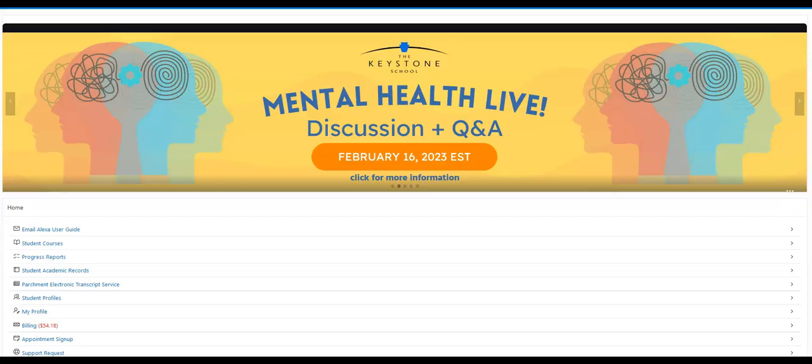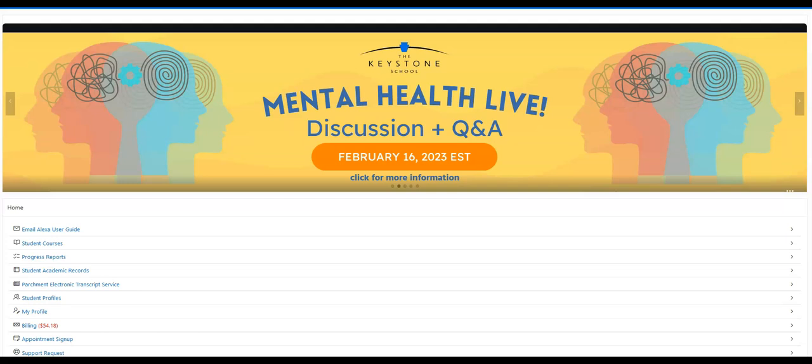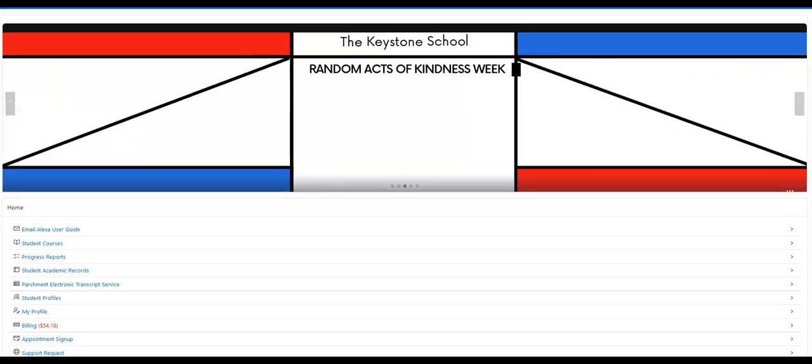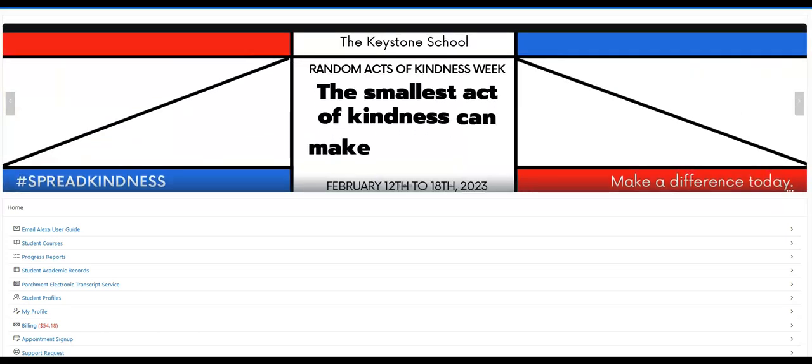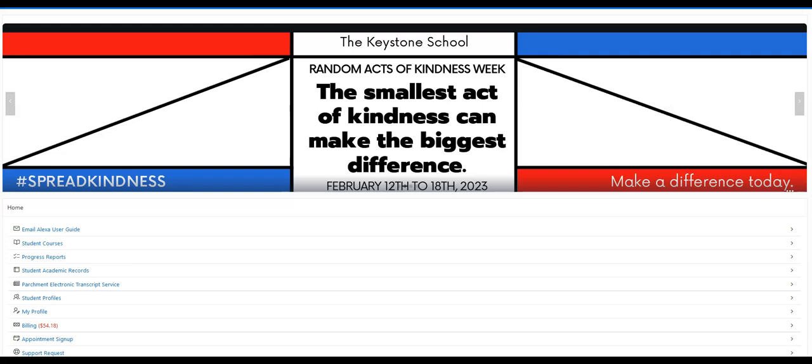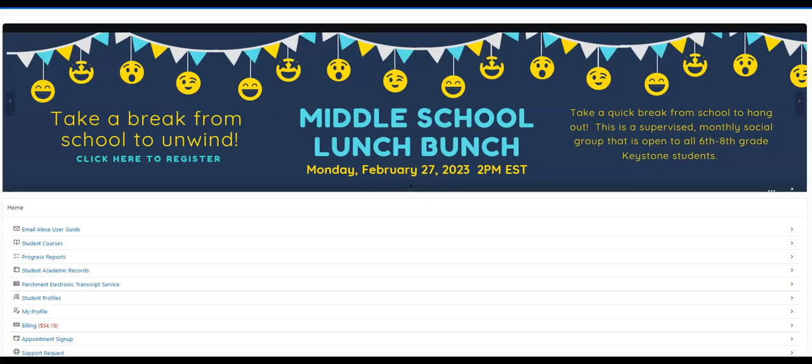The first thing that you will see on your screen is a scrolling set of announcements that we put up here to get out to our students and families information about Keystone Clubs, notifications, different events, and a lot of other things. The ones that you see on your screen may or may not be current, so do check out your support application for updated announcements.